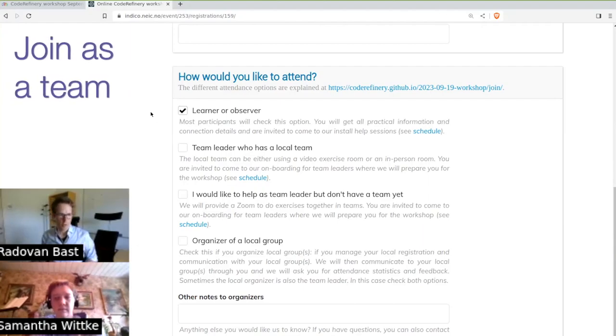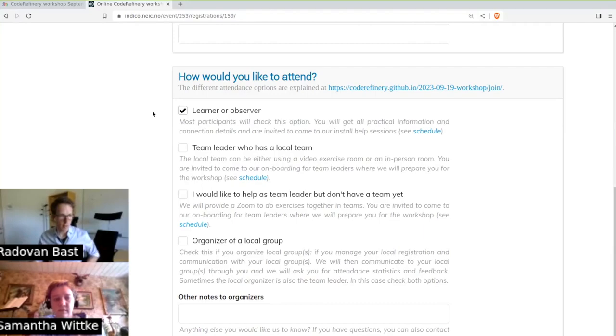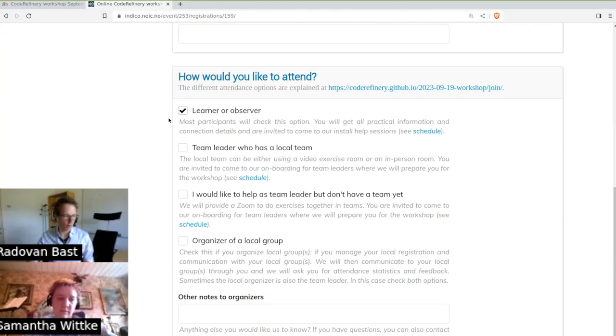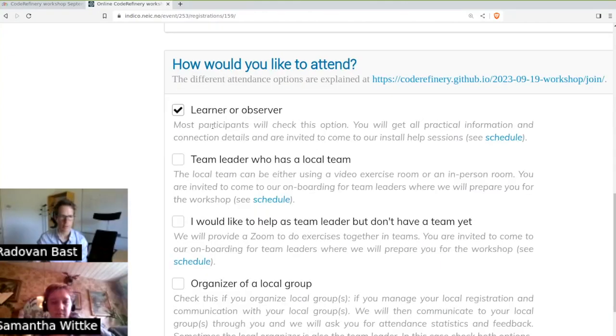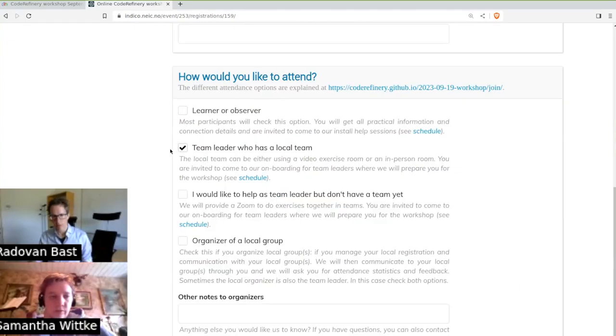You can also join as a team. So what is a team? A team is a couple of people, maybe your colleagues from a research group. Then you can go through the exercises together as a team. Everybody from the team should still register on their own. One from your team will sign up as a team leader.